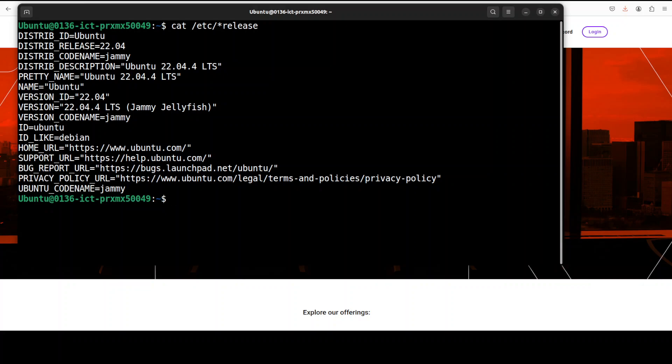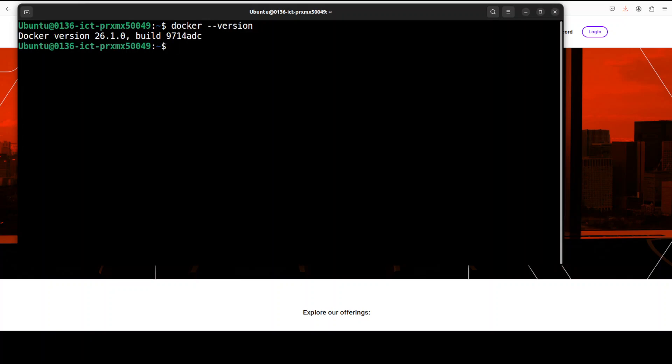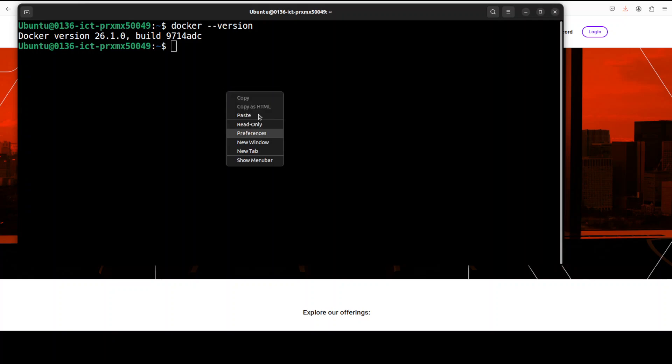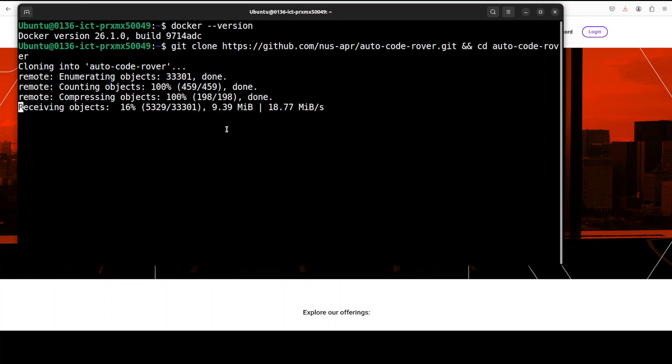Now the only prerequisite which you need for this tool to run is to have Docker installed. Make sure that you have some recent version of Docker installed. As you can see I have this Docker version. If you don't know how to install Docker, please search my channel. I already have covered it in a very simple to understand video. Let me git clone the repo and I will drop the link to it in the video's description.